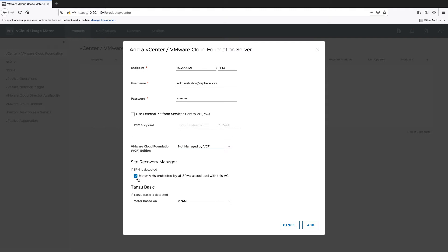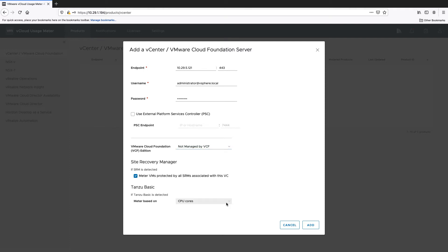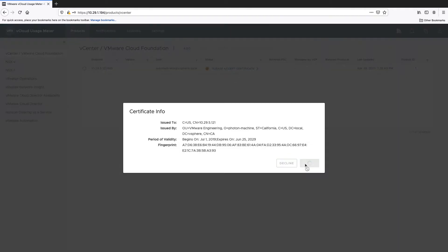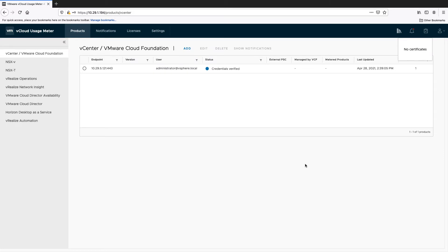If the Site Recovery Manager option is selected and Site Recovery Manager is detected, UsageMeter will meter all virtual machines which are protected by the Site Recovery Manager associated with this vCenter. If this vCenter has Tanzu Basic enabled, select how Tanzu Basic will be metered, whether it will be based on VRAM or CPU cores. Accept the product certificate to establish a connection to your vCenter and start the metering.